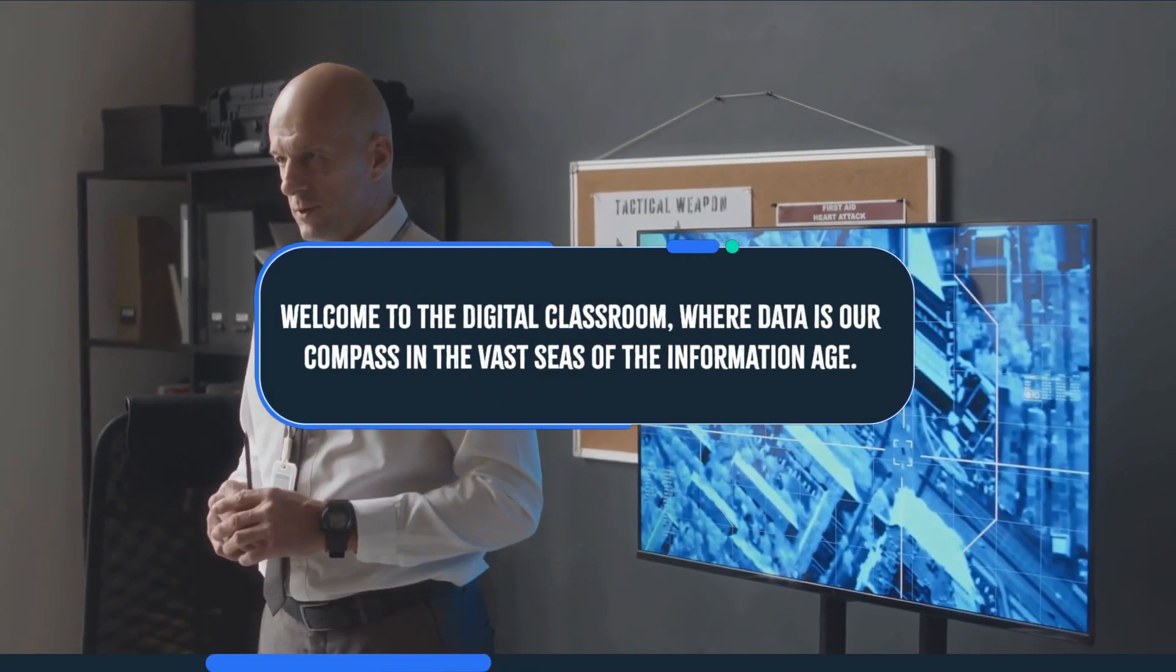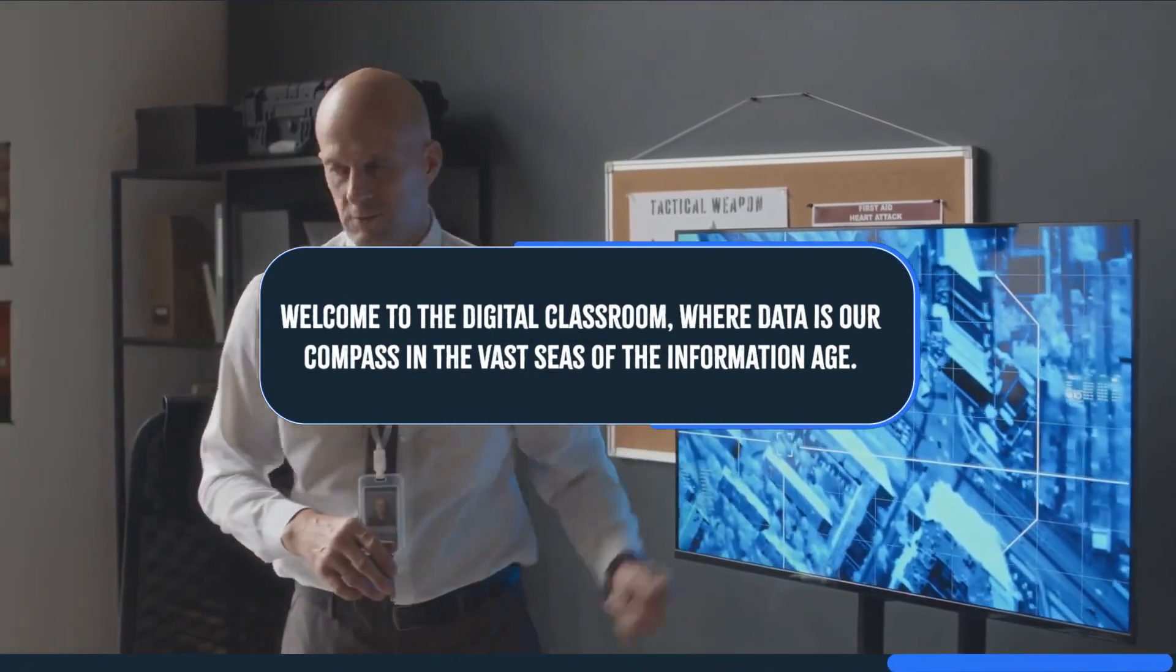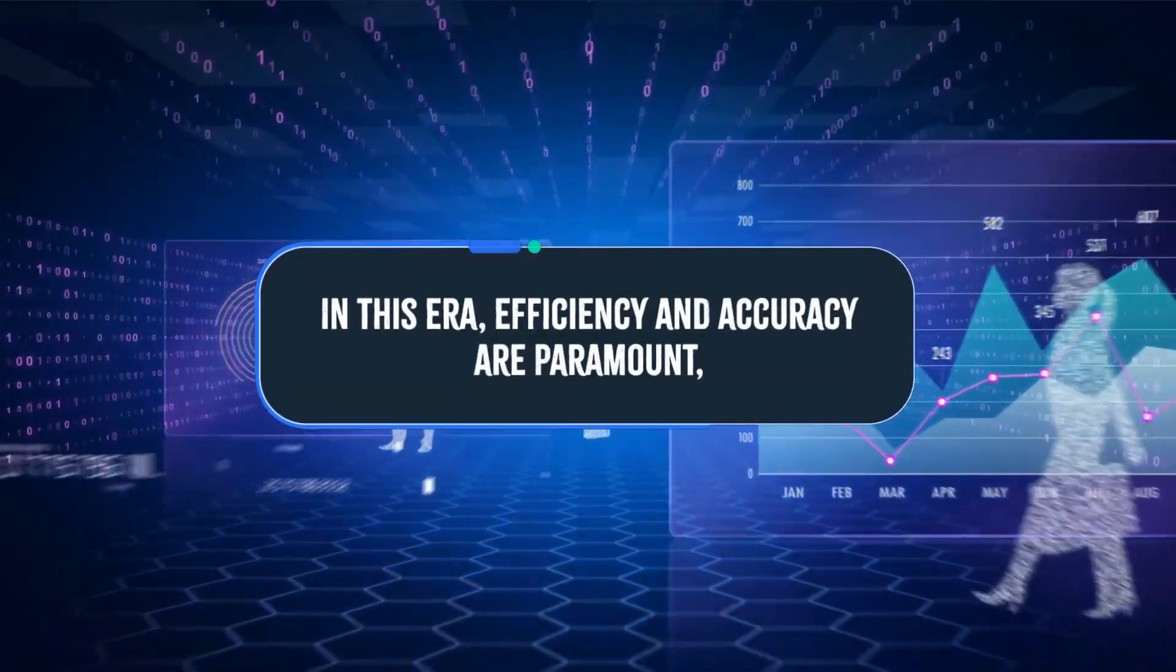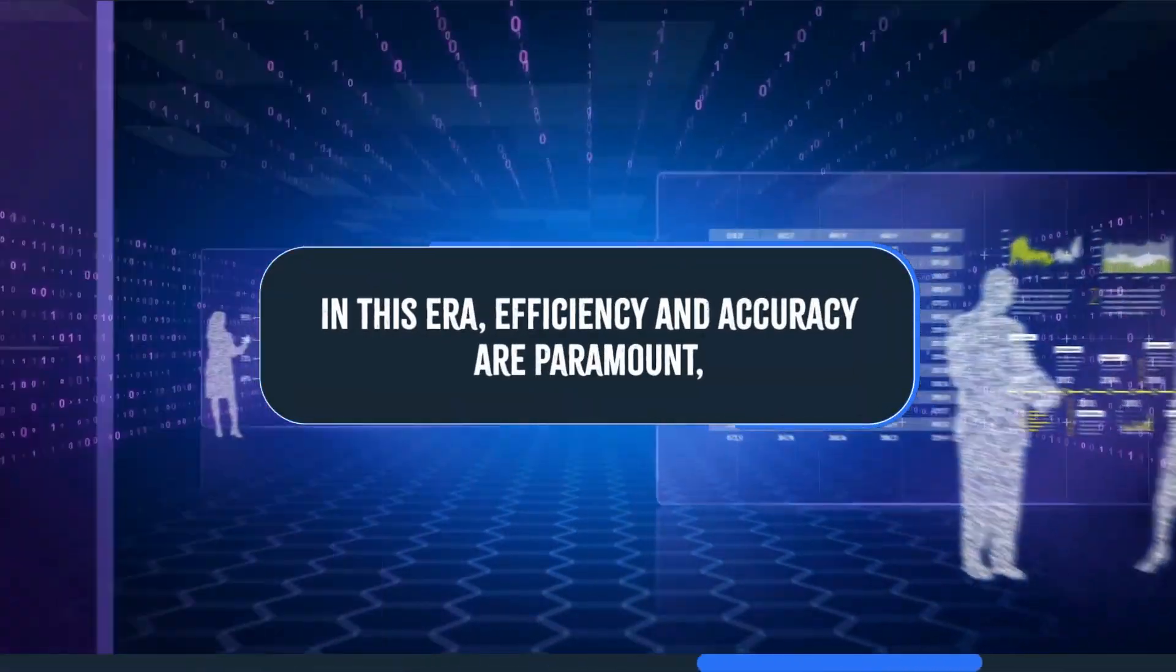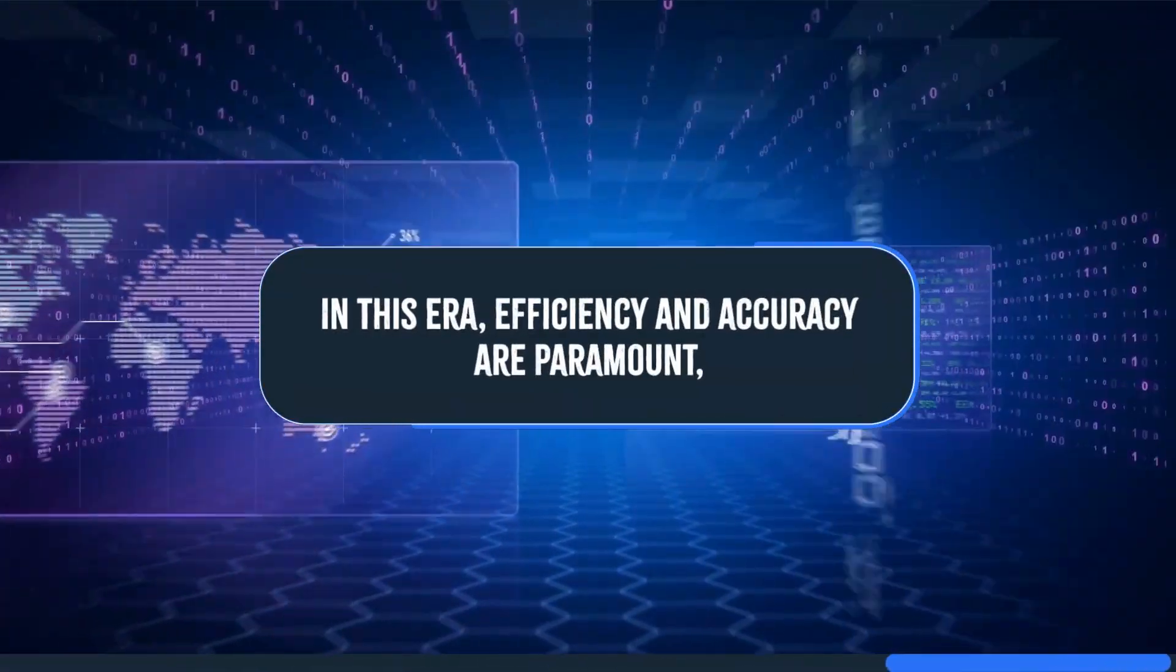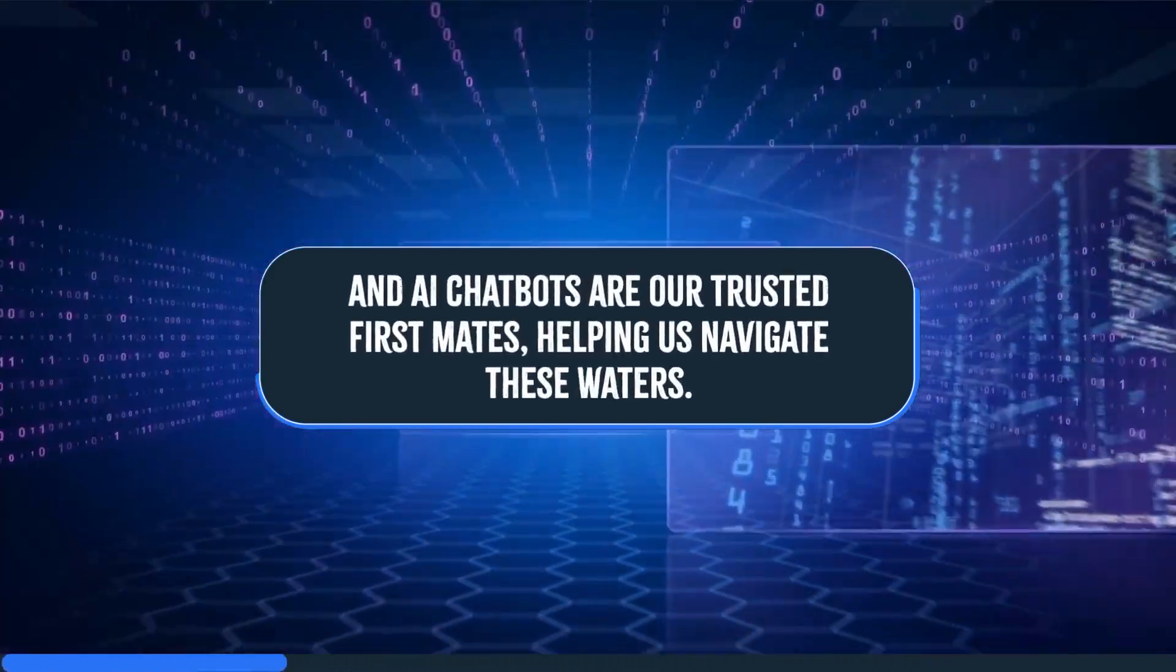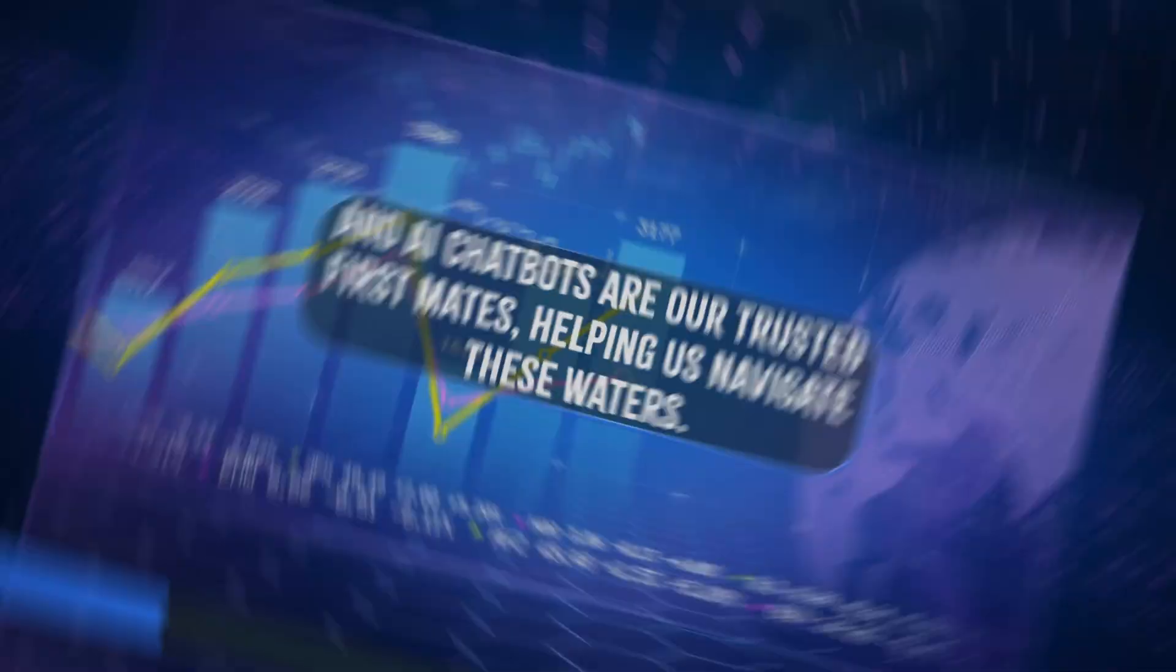Welcome to the Digital Classroom, where data is our compass in the vast seas of the information age. In this era, efficiency and accuracy are paramount, and AI chatbots are our trusted first mates, helping us navigate these waters.